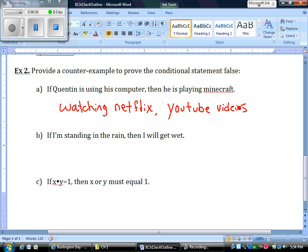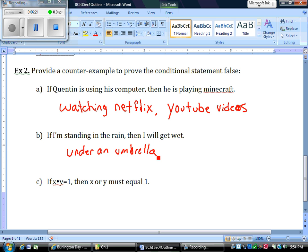Part B: 'If I'm standing in the rain, then I will get wet.' Is it every single time I'm in the rain that I'm going to get wet? No. Maybe if I'm under an umbrella — if I'm under an umbrella, I'm not going to get wet. Or maybe I'm wearing a raincoat. Just because I'm in the rain doesn't mean I'm going to get wet. Those would both be counterexamples for that statement.